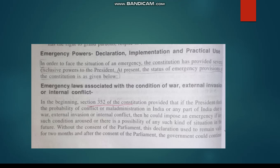At present, the status of emergency provisions of the Constitution is as given below. The President has emergency power. We will learn in which conditions are associated with the emergency laws. Emergency laws are associated with the condition of war, external invasion and internal conflict.